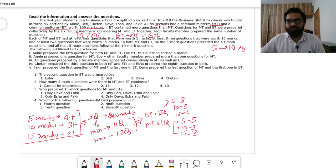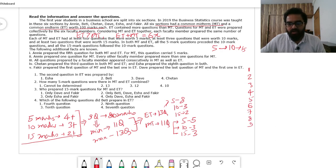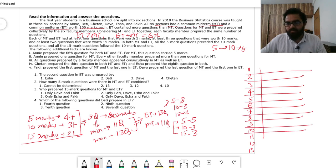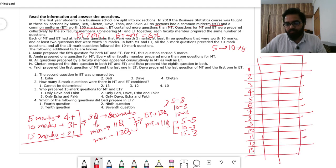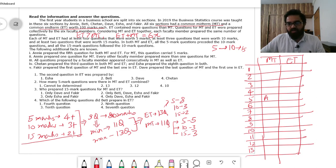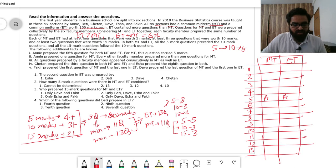Now I'll set up a table with question positions 1 through 13 for ET and 1 through 11 for MT, and write who prepared each question. Annie prepared the 5th question for both MT and ET, so I'll write Annie (A) at position 5 for both.